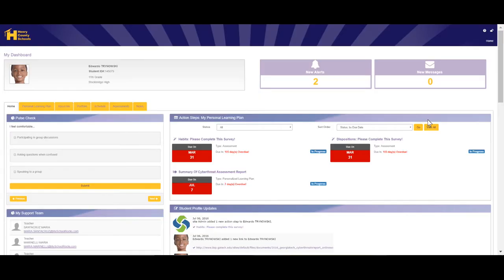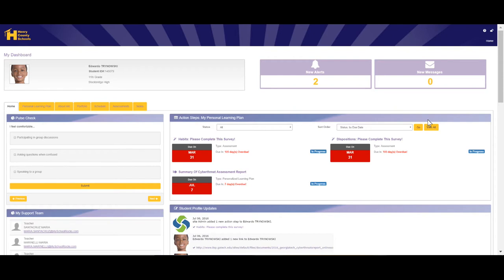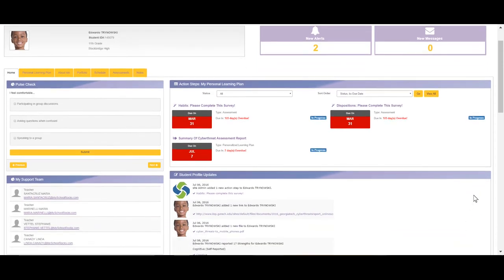Today we're going to take a brief tour of a sample learner profile. When you log in, you'll come to your student dashboard. Your dashboard contains several different pieces of information. At the top, you'll notice some basic information about yourself, as well as any new alerts or new messages that you may have.